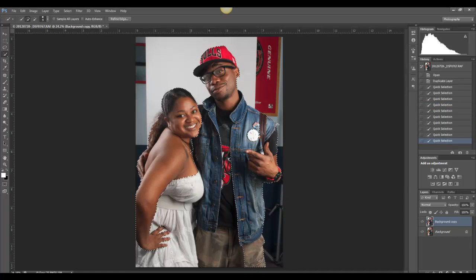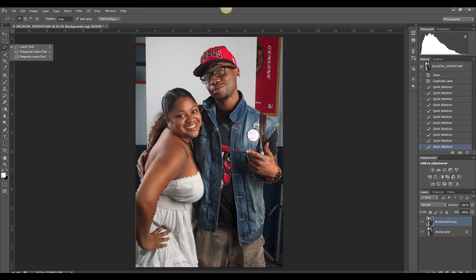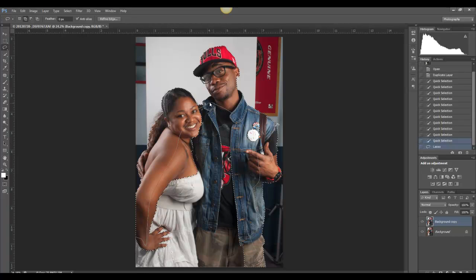Now for the middle section, I'm just going to use the lasso tool with a zero feather. Hit Shift and select everything within, because I'm not too concerned about detail. Without zooming in and fine tuning my selection, I'm going to go ahead and show you what to do next.